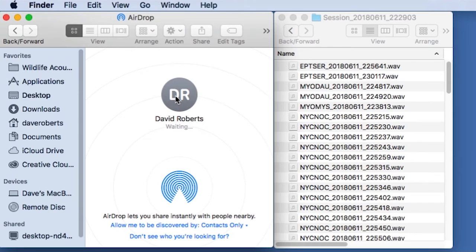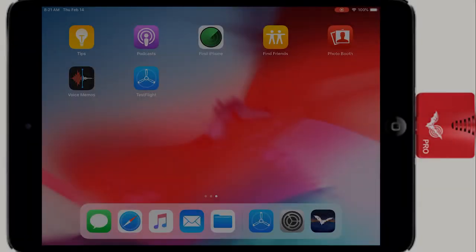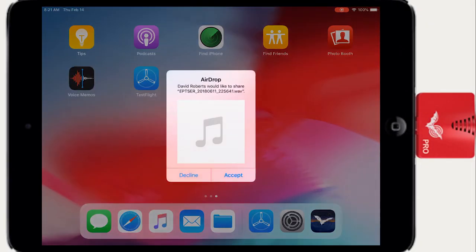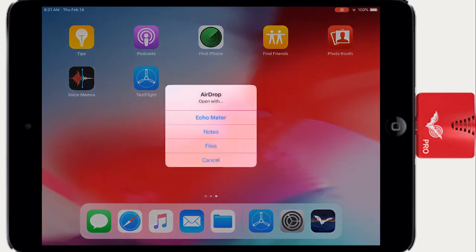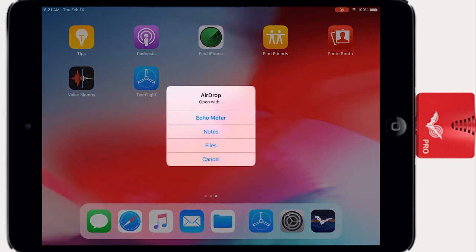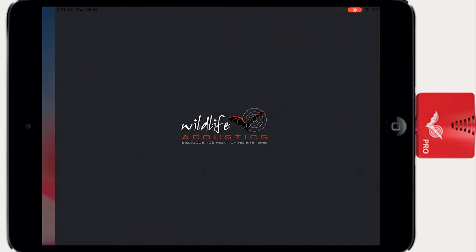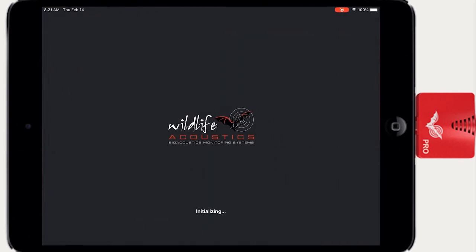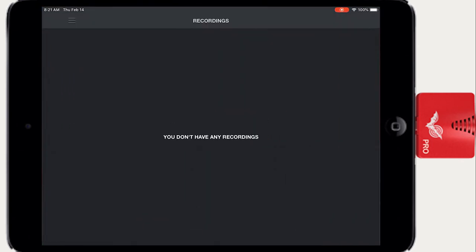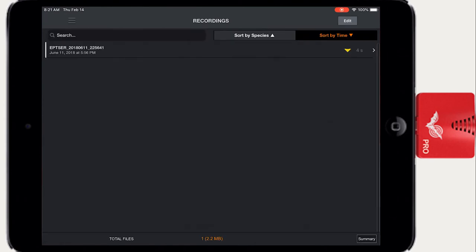Drag recording files or session folders into the AirDrop window. On the iOS device, you'll see a message that allows you to choose which app to import the files. Choose Songmeter.